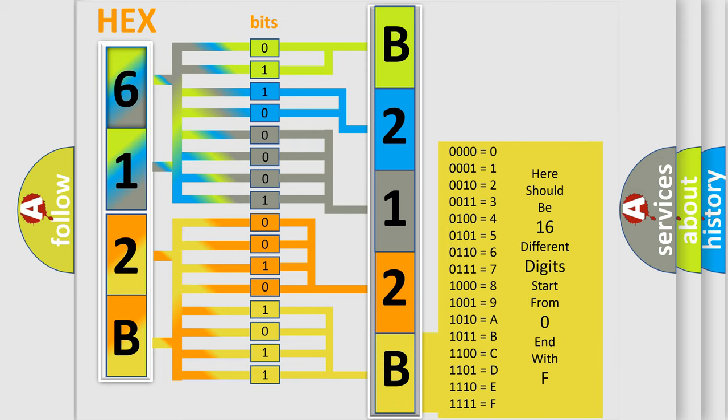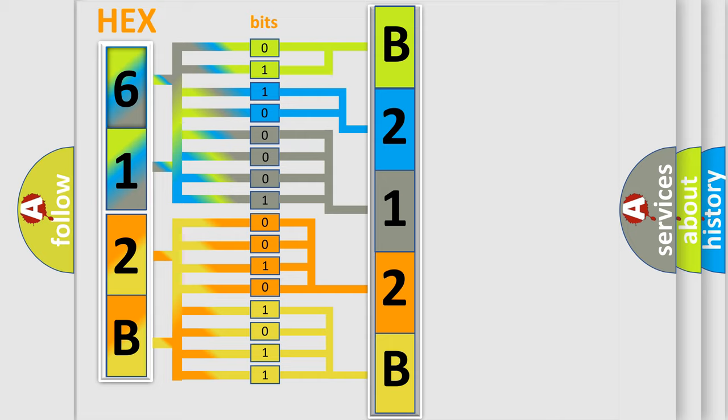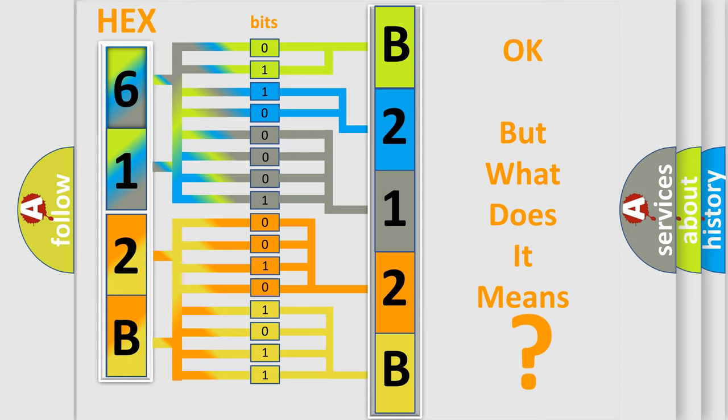We now know in what way the diagnostic tool translates the received information into a more comprehensible format. The number itself does not make sense to us if we cannot assign information about what it actually expresses.